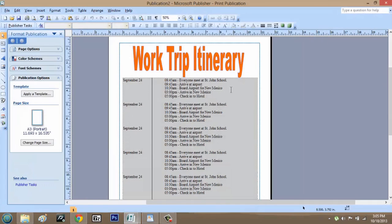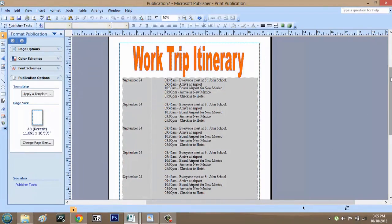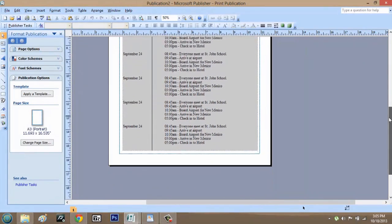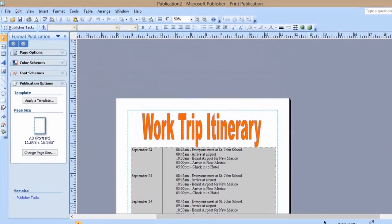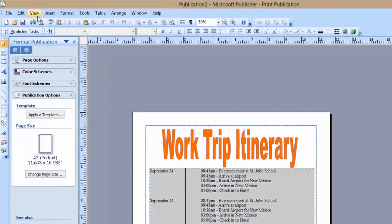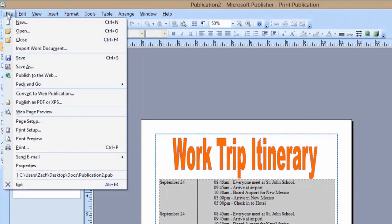So here I have a work trip itinerary saved. If I wanted to export this in the highest quality, what I would do is go up to File, Save As.